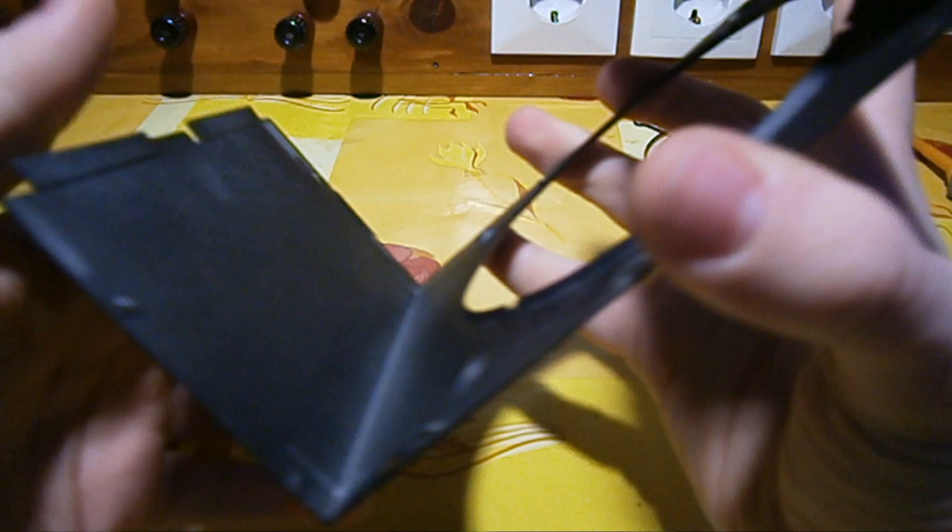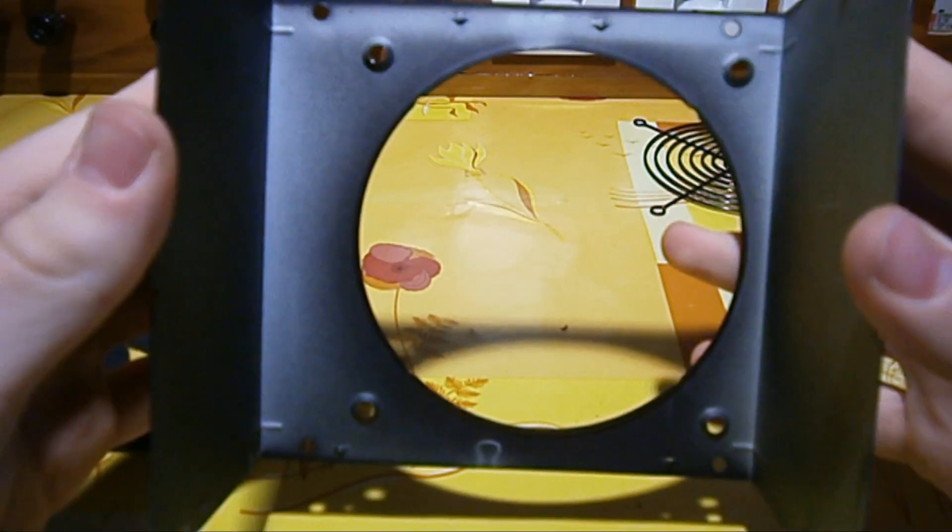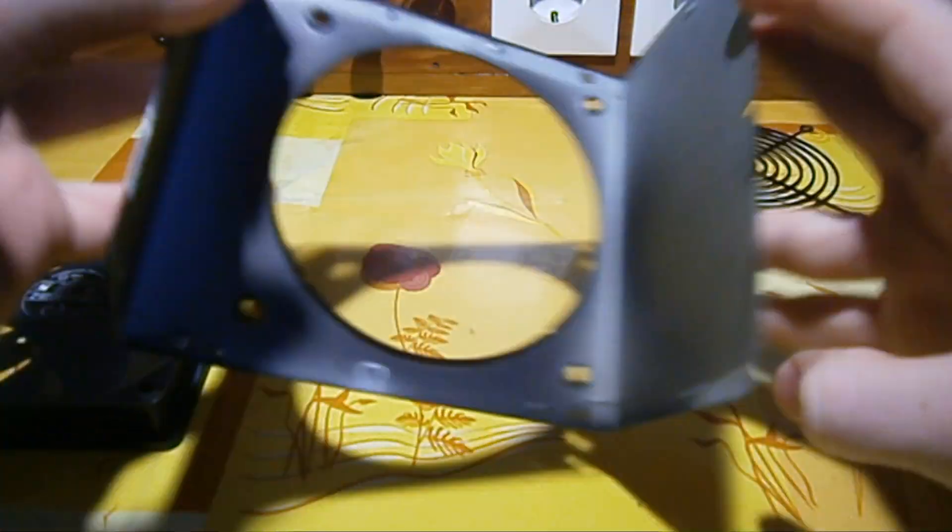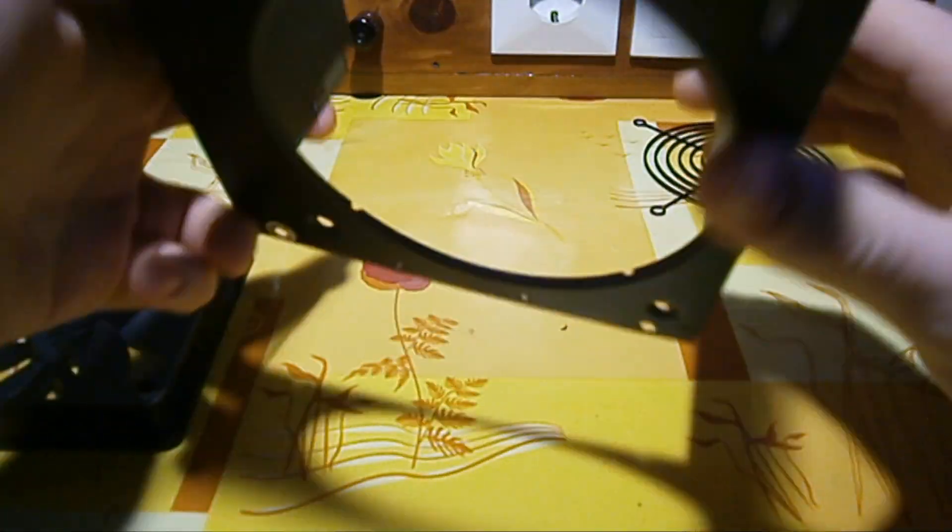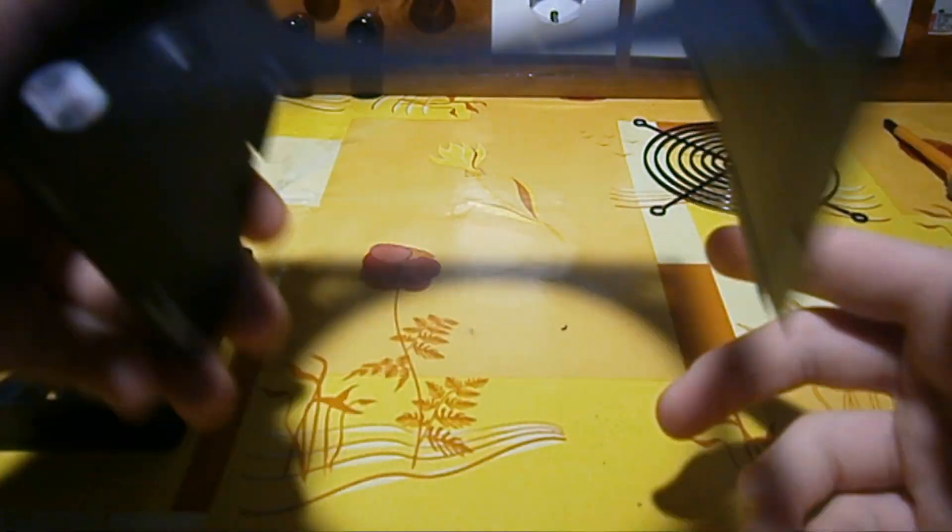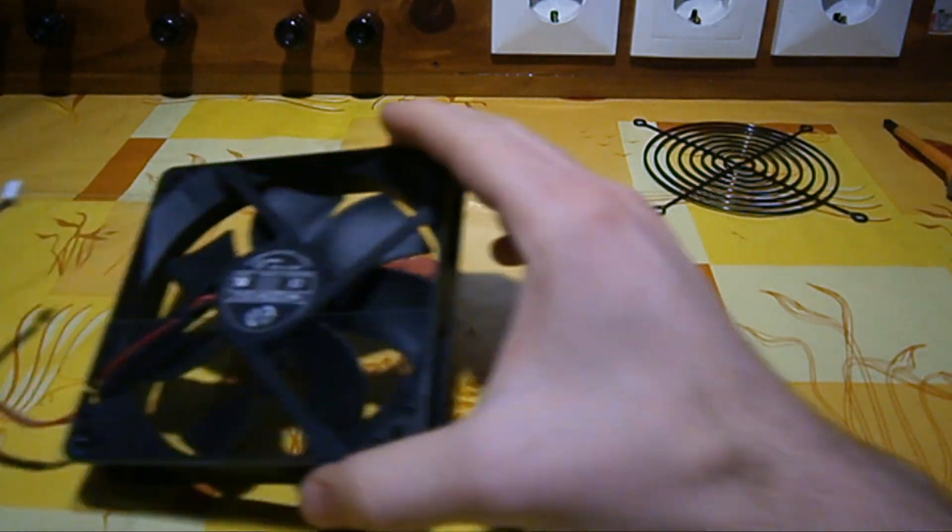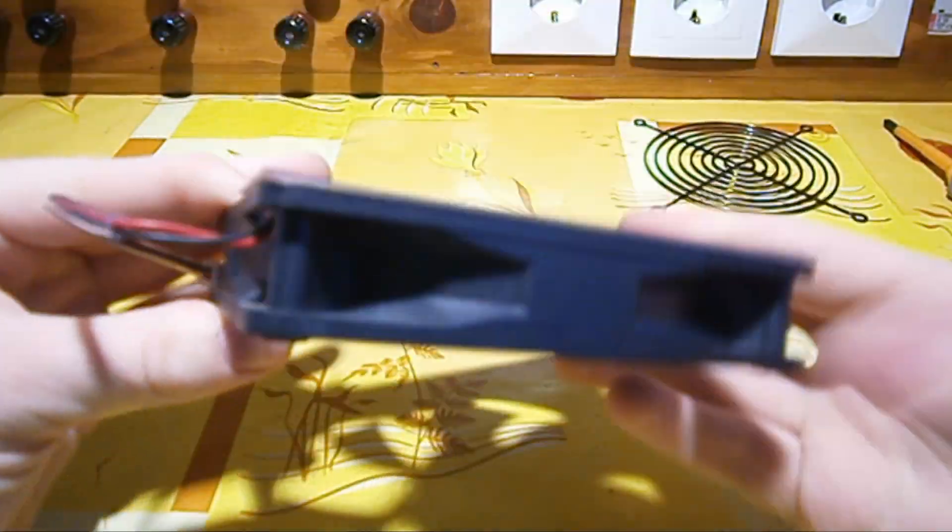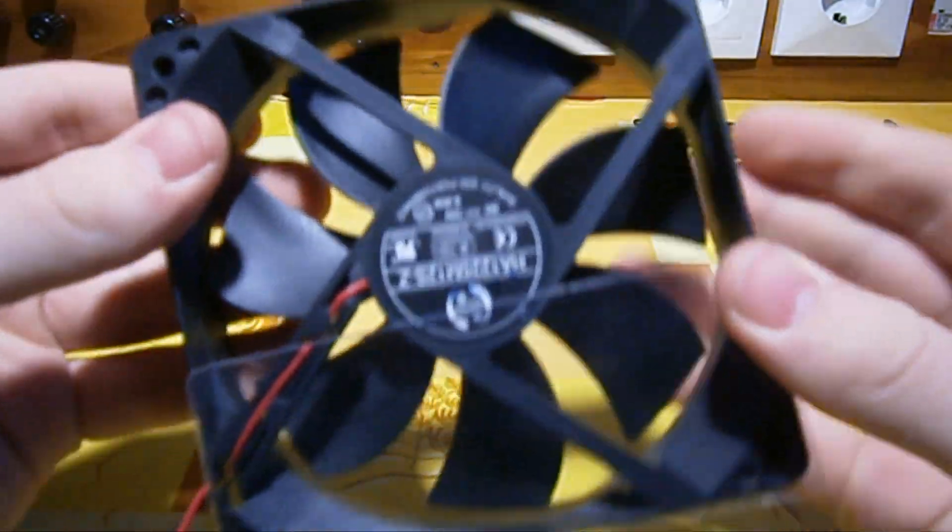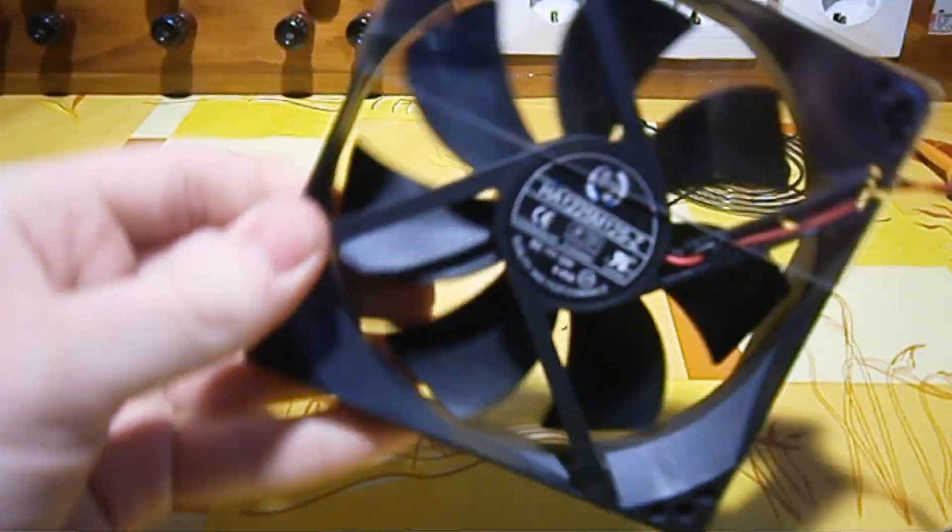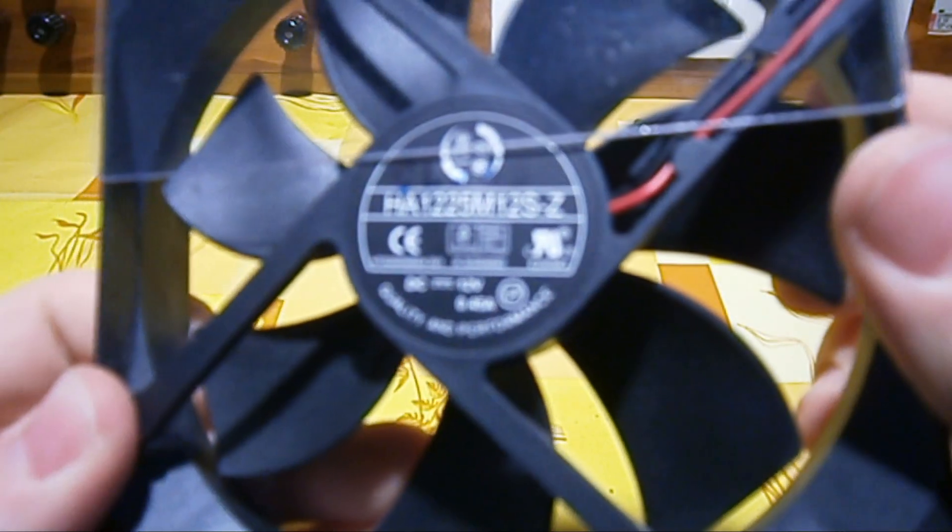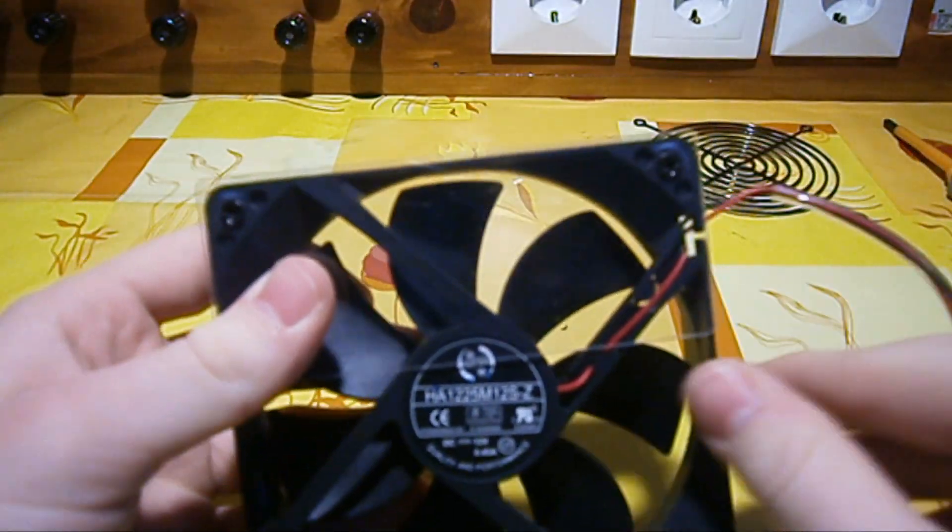Now this is the top cover from the power supply, we can leave that by side now and here we have the old fan which is noisy and needs to be replaced.